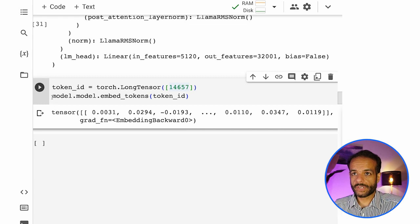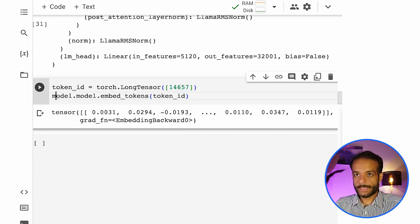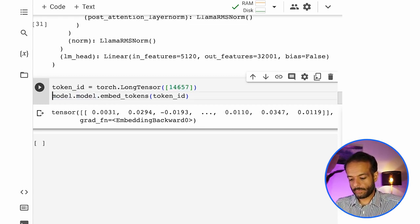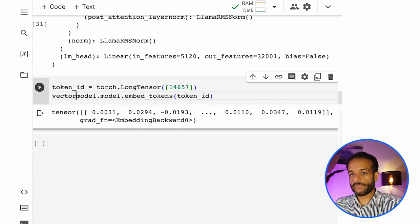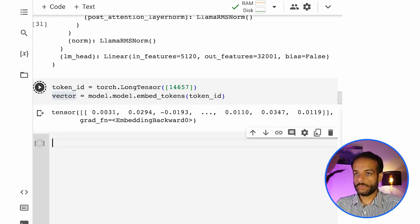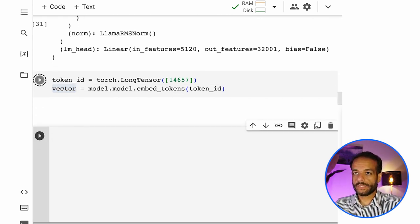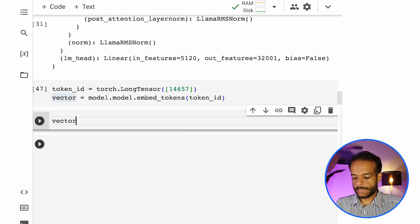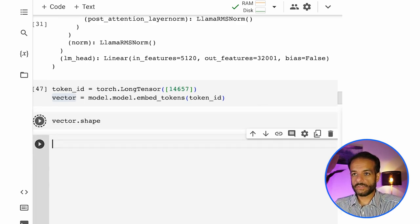That's how that token is the vector that represents that model. And we can get that vector. We can say vector equals, so here is that, return it to us. And then we can say, give us the shape.